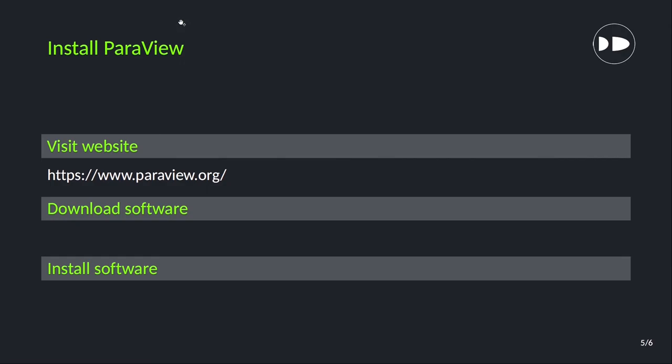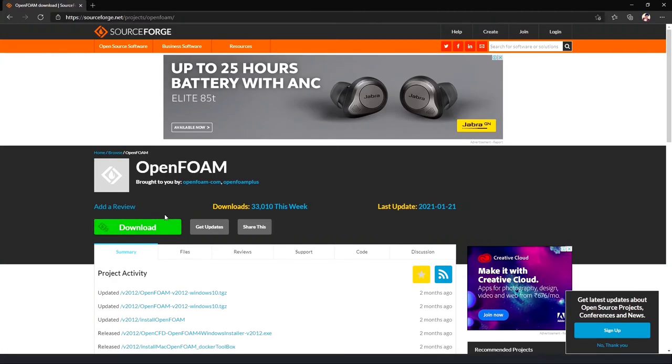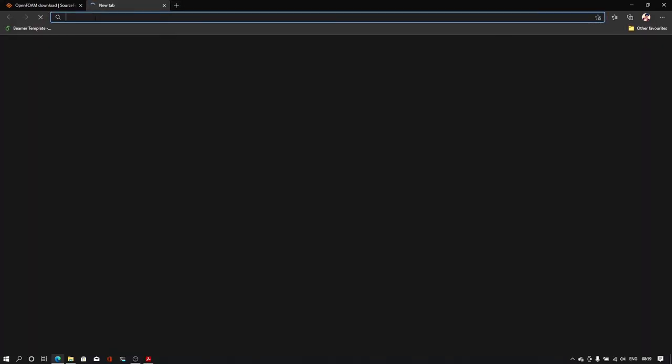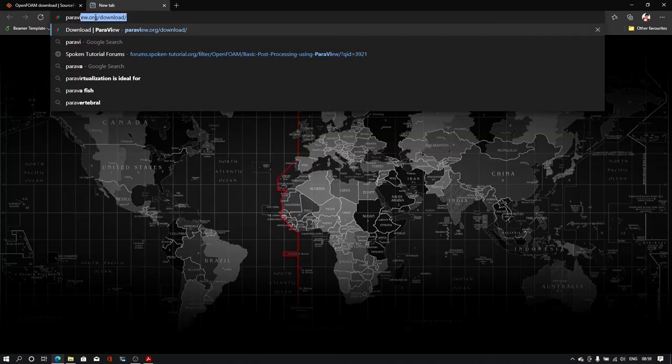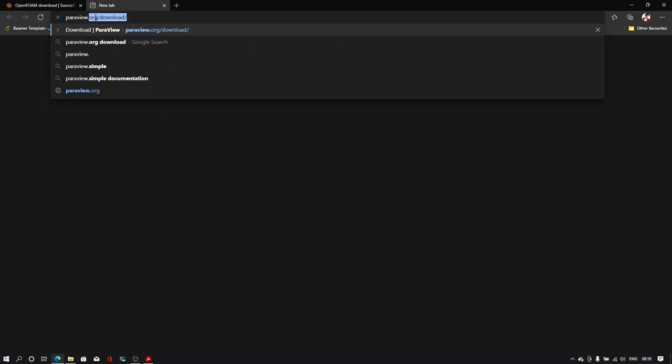Now let's install ParaView. For that we will visit paraview.org website, download the software and install the software. In our browser I'll open new window. I'll type paraview.org and hit enter.